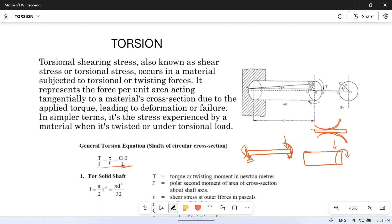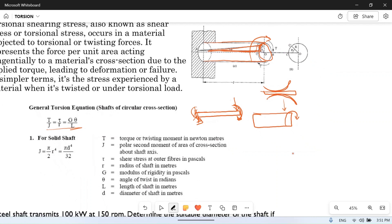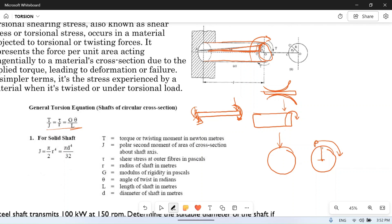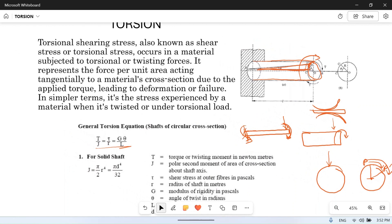In bending, the beam bends downward, but in torsion it twists. Suppose this is the initial surface of the beam; when you apply a twisting moment, this surface moves, and the angle produced is called the twist angle theta. In cross-section, a point P on the beam moves to P-dash when twisted.